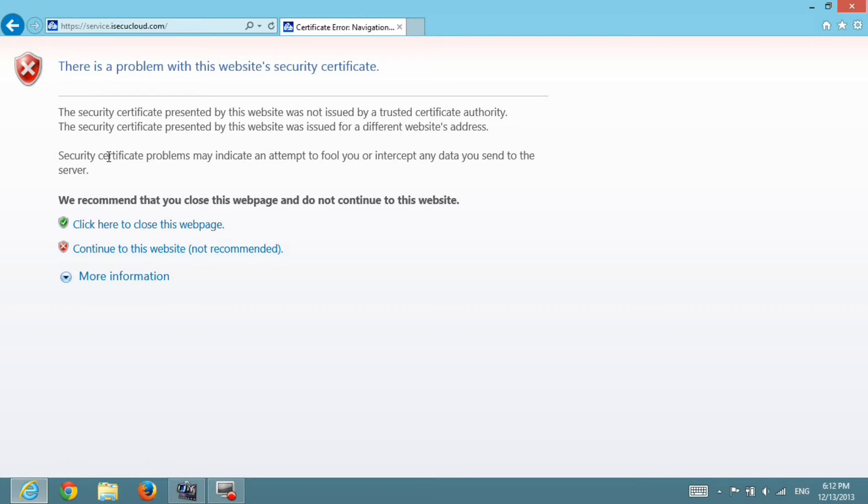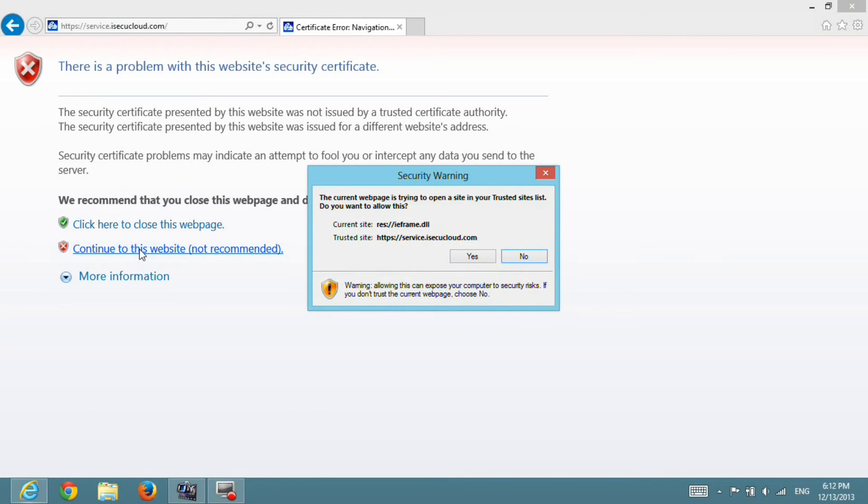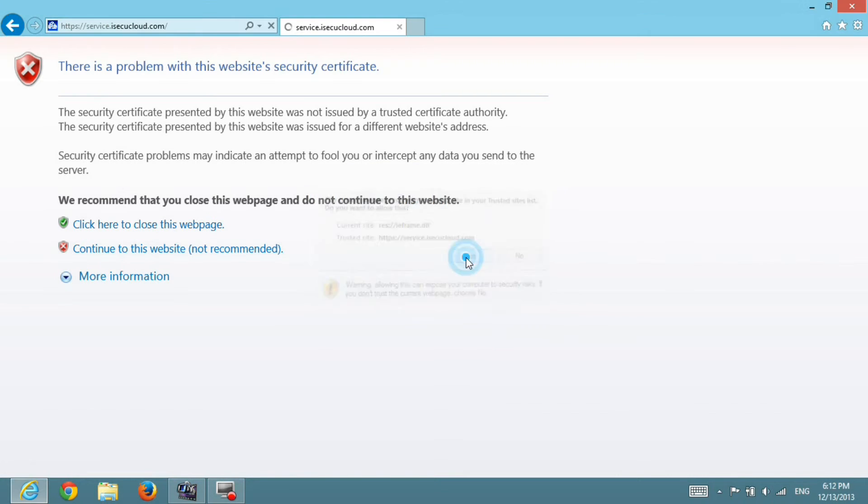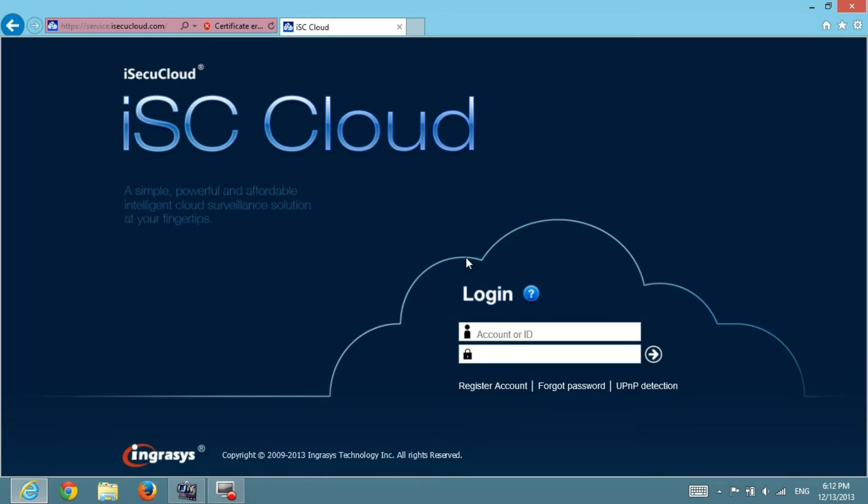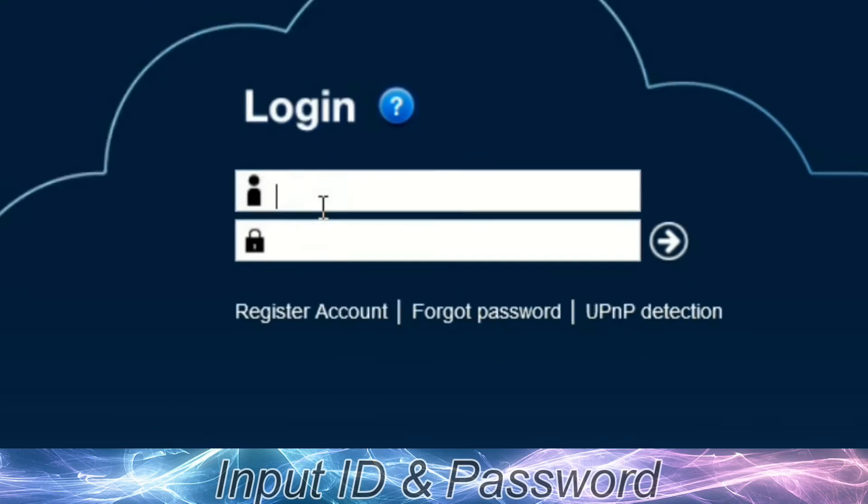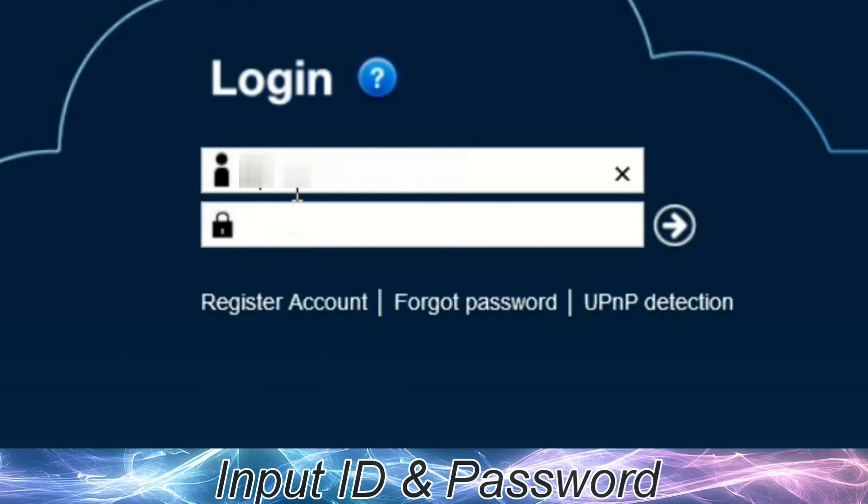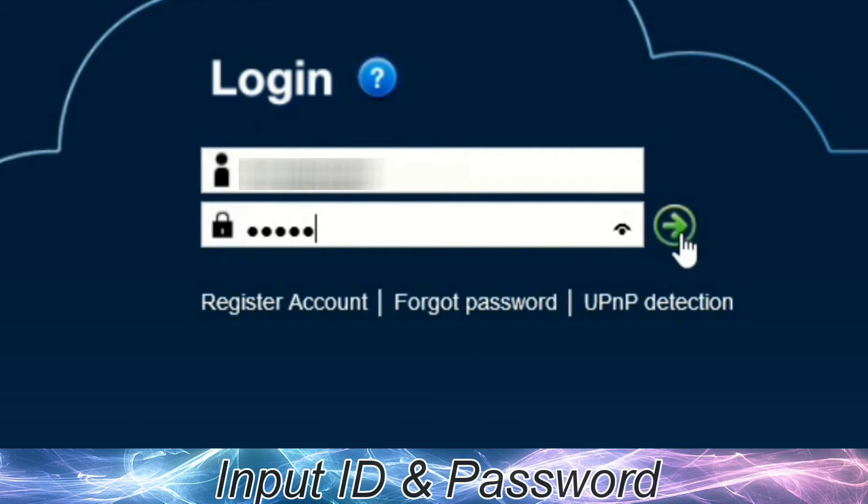Choose Continue to this website. Key in the ID and password as we did before and hit Error Sign to continue.